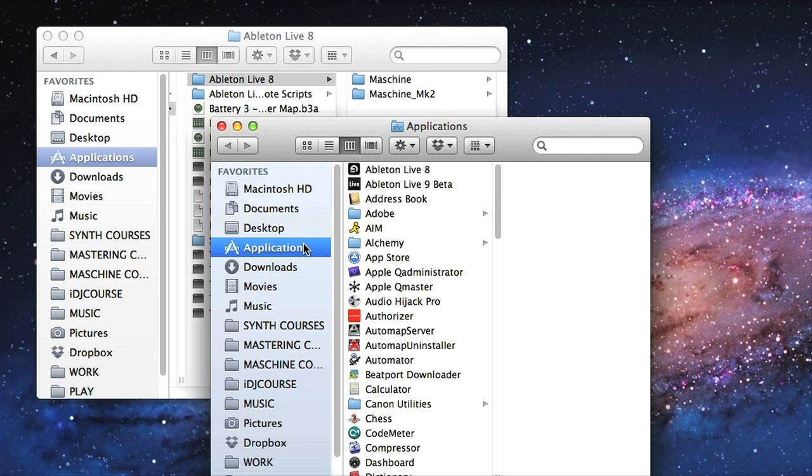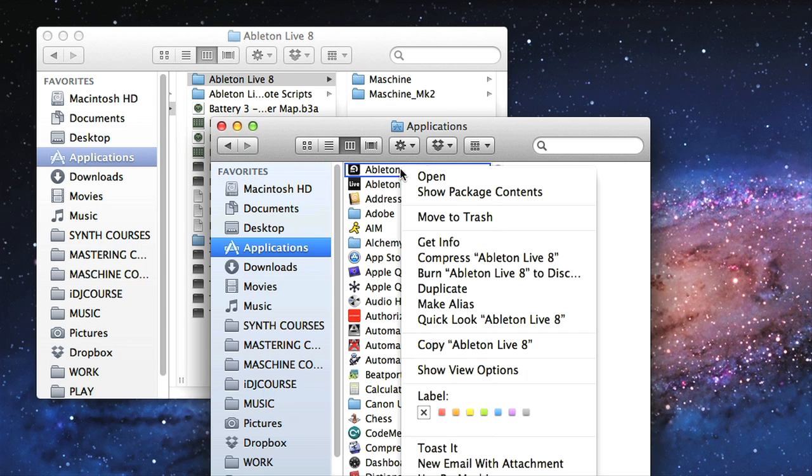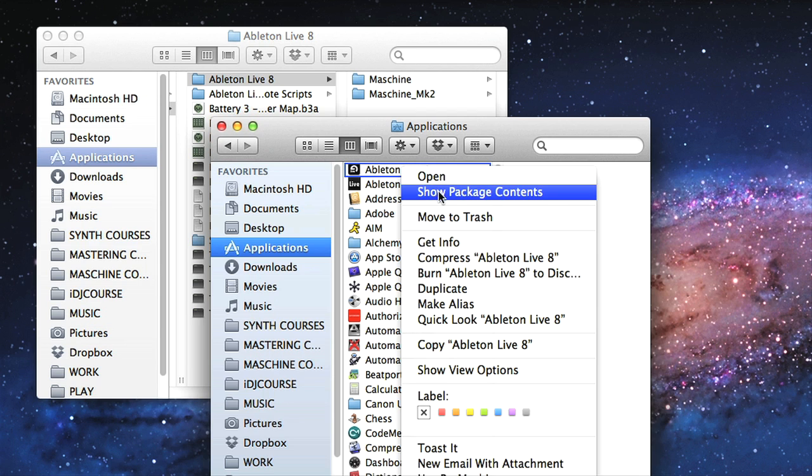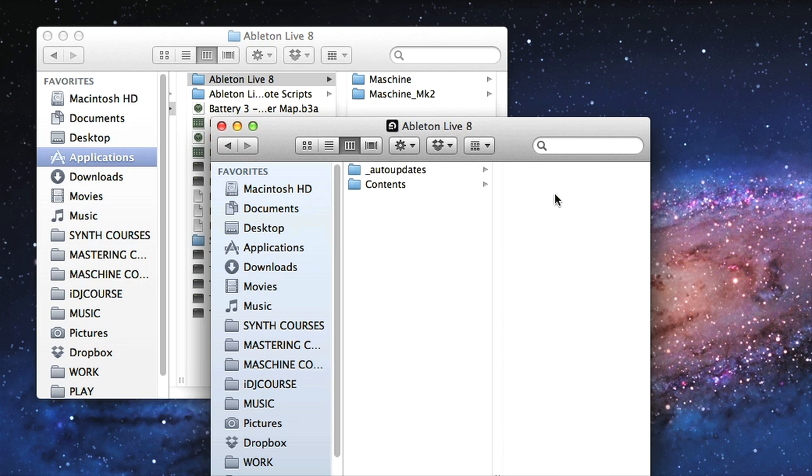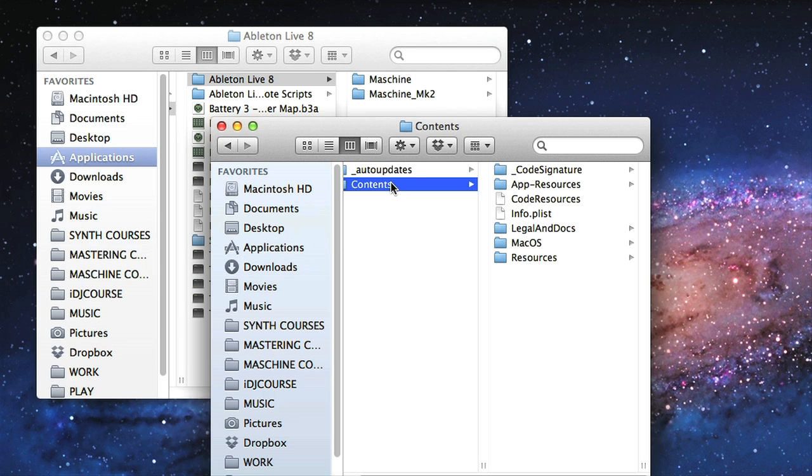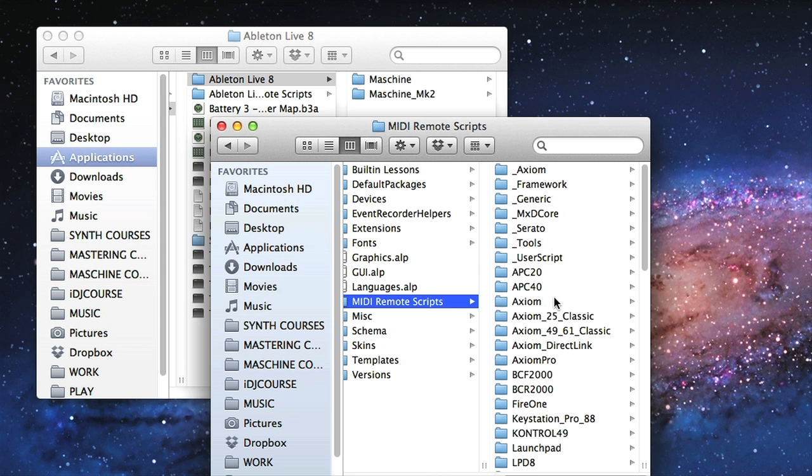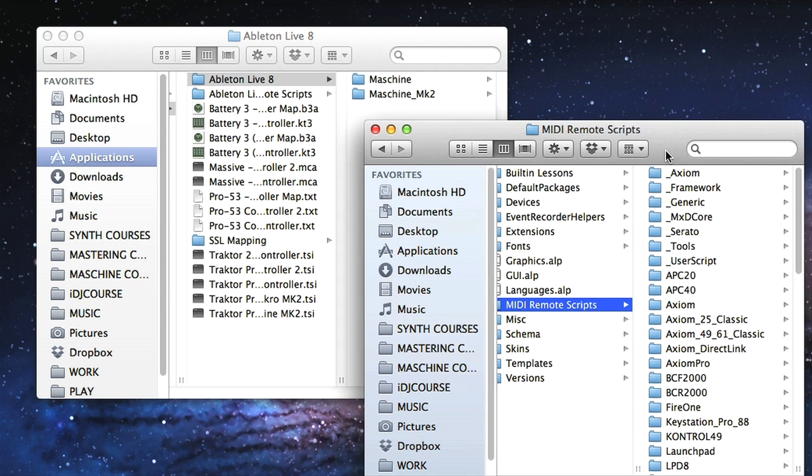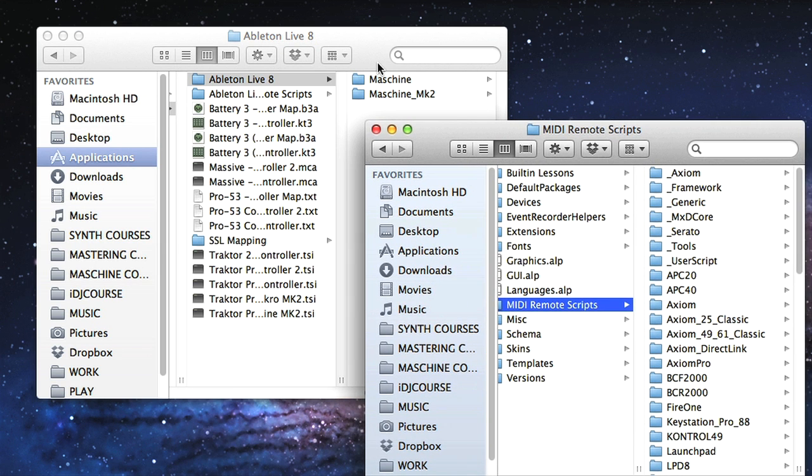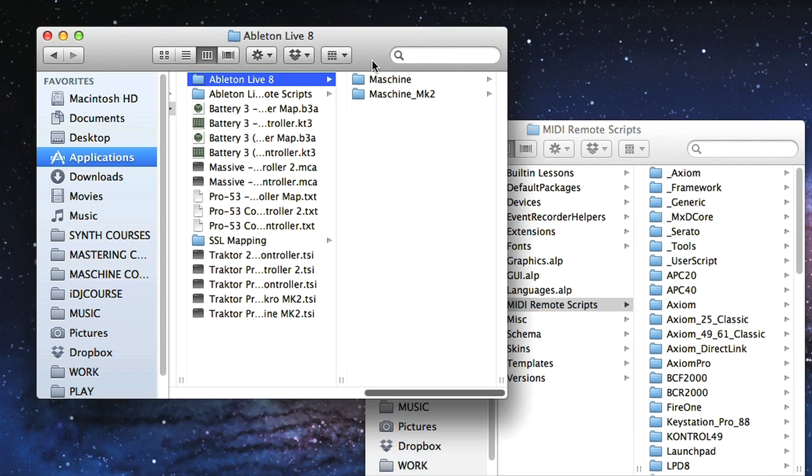Then, locate the folder to copy these files to, which is done on a Mac by control-clicking the Ableton Live application and choosing Show Package Contents, then navigating to Contents, App Resources, then MIDI Remote Scripts. The entire Maschine or Maschine Mark 2 folder can then be copied to this location.